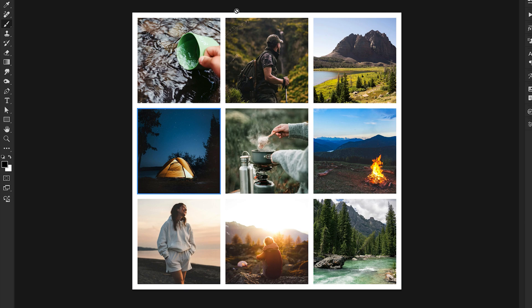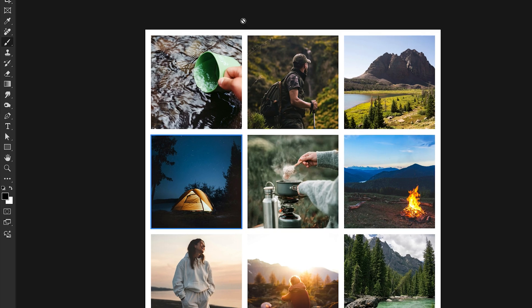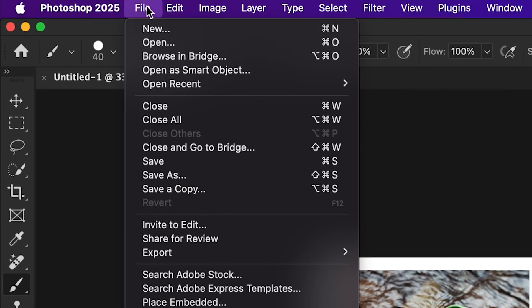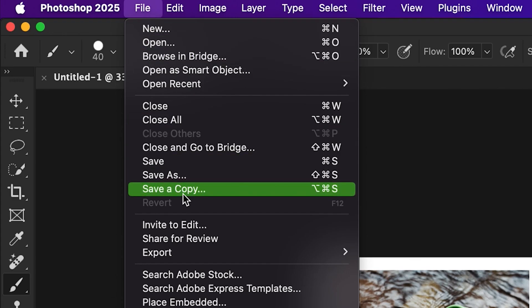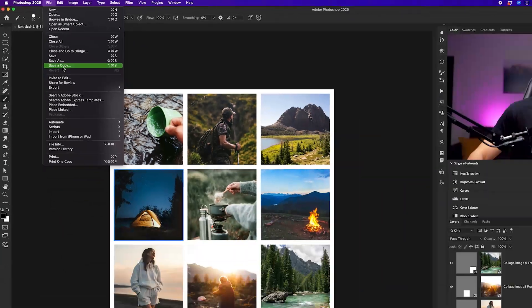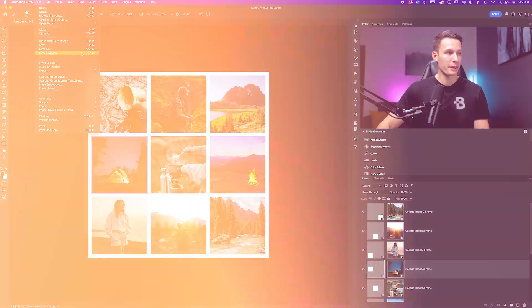And from here, we can go ahead and export our collage by going to file, save a copy, and then setting your format to JPEG.